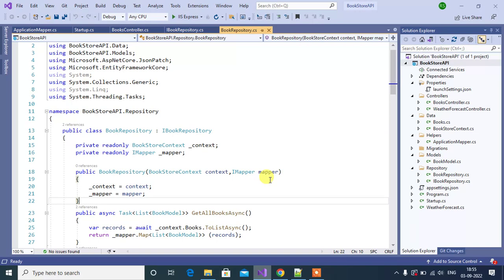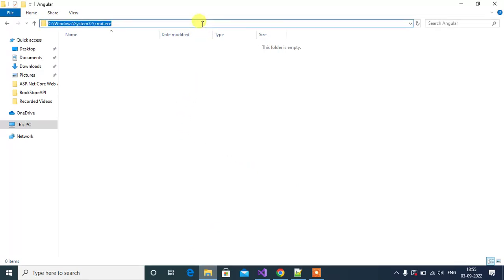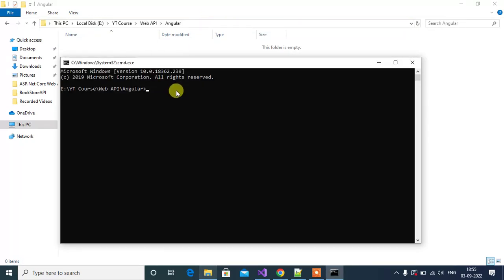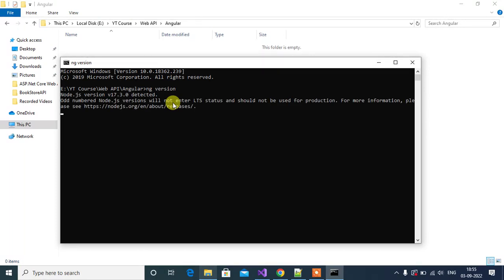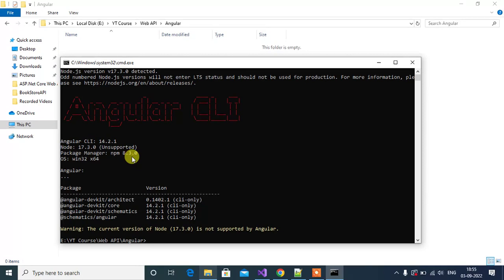First we have to install Angular CLI on our machine. Let's create a new Angular application inside this folder. Open the command prompt. You can see the Angular version using the command 'ng version'. Angular version is 14.2.1, Node version is 17.3.0, and npm version is 8.3.0. To create a new Angular application use the command 'ng new bookstore', then press enter.